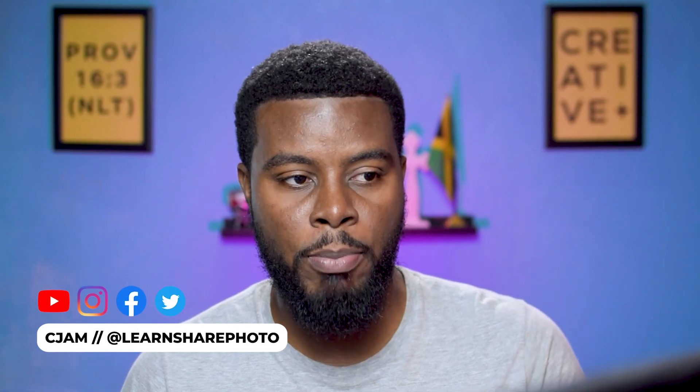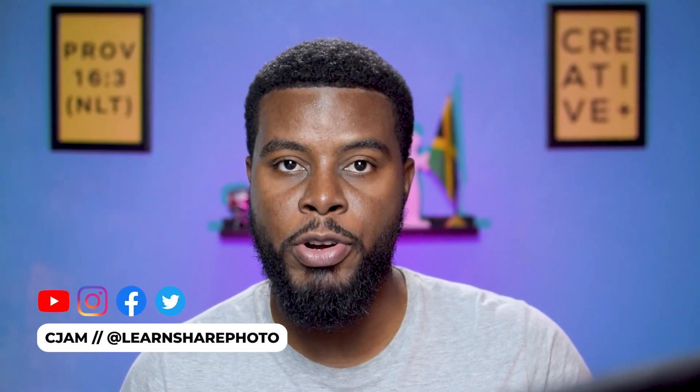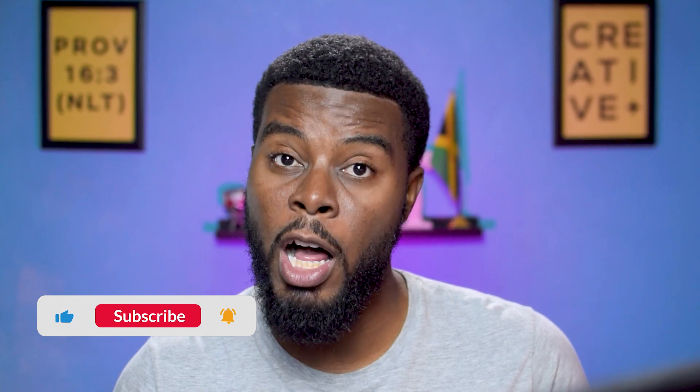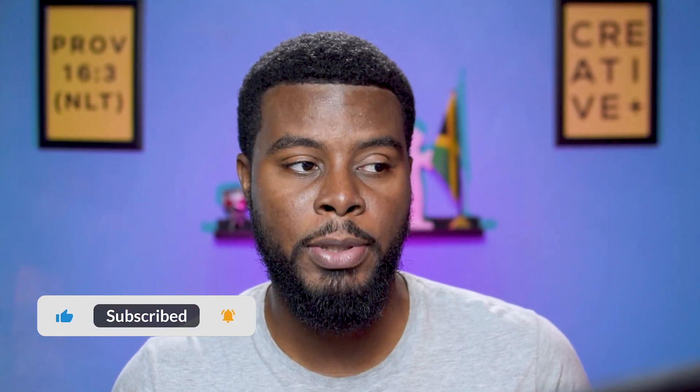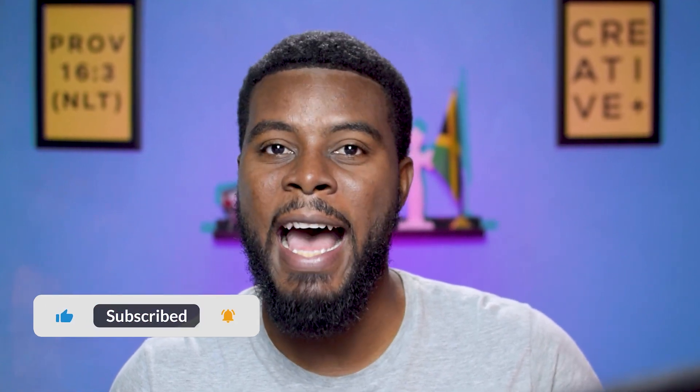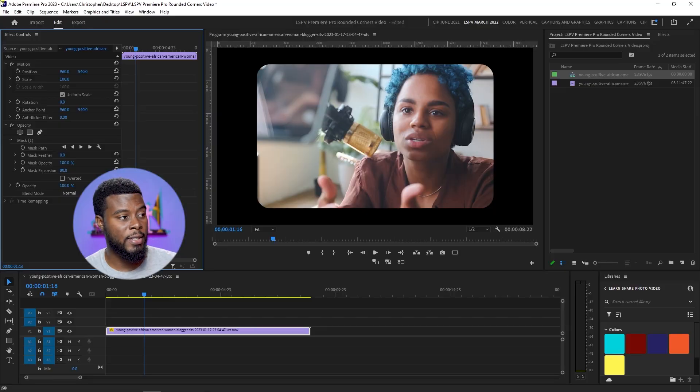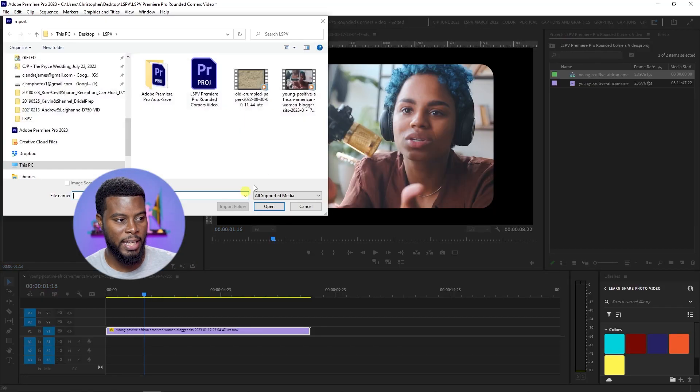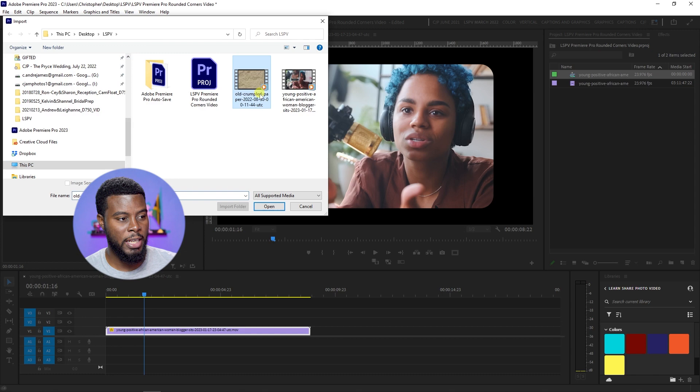When you have a video like this that's cropped down and the corners are rounded, the cool thing that you can do, and which is almost always the case that people do, is they add another video behind it as a background. So what I'll do is I'll go to File and then Import again, and I'll bring in this old crumpled paper clip.